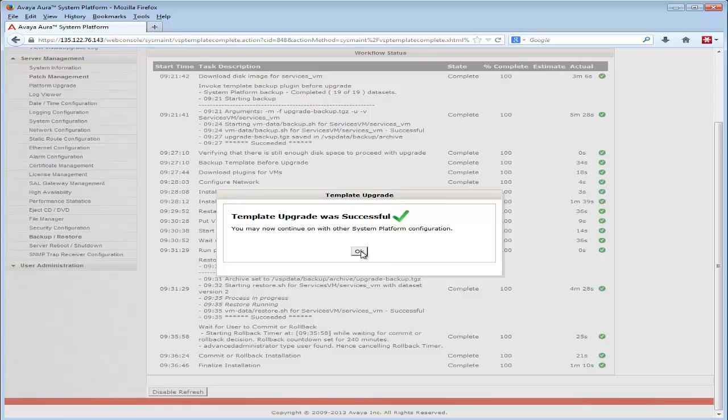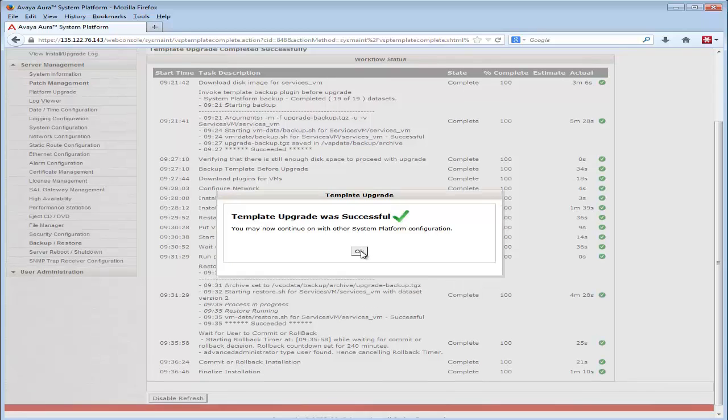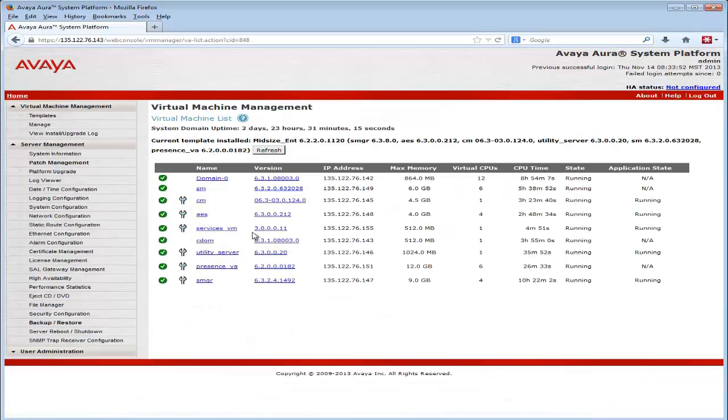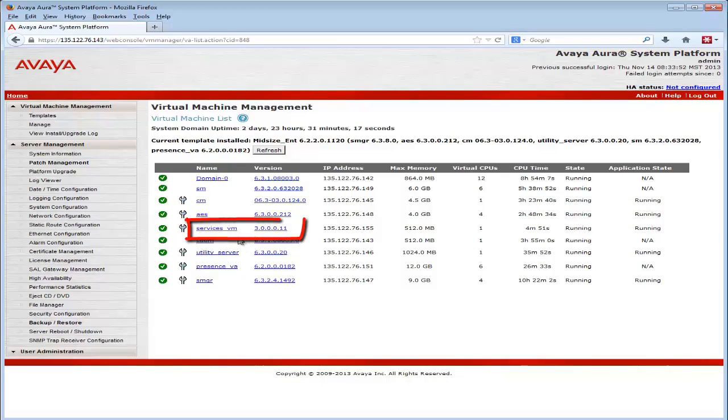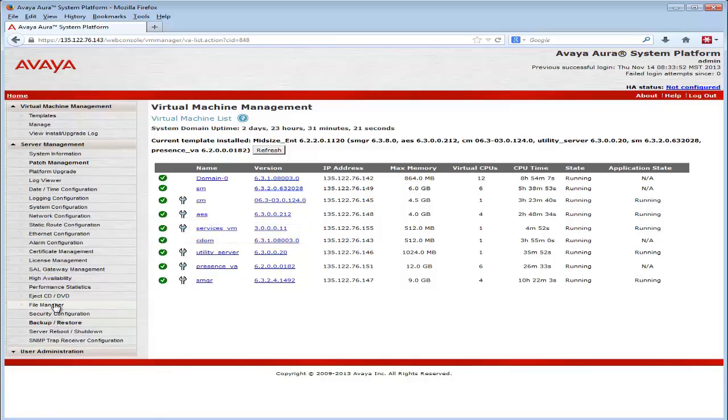Closing that pop-up and going back to the Virtual Machine Management main page shows the services virtual machine is now at release 3.0.0.0.11.